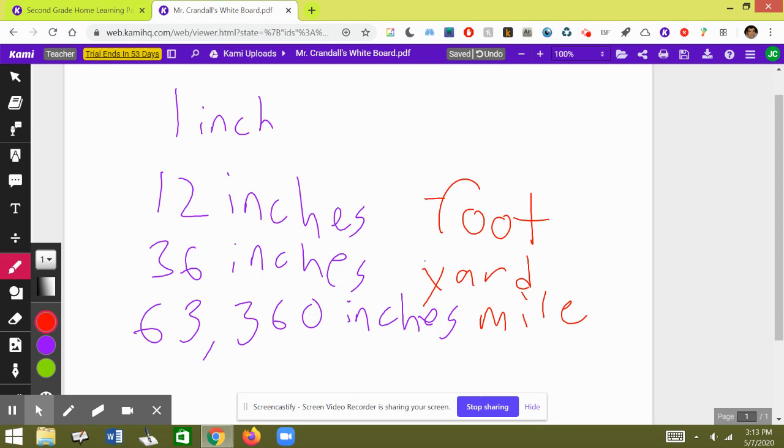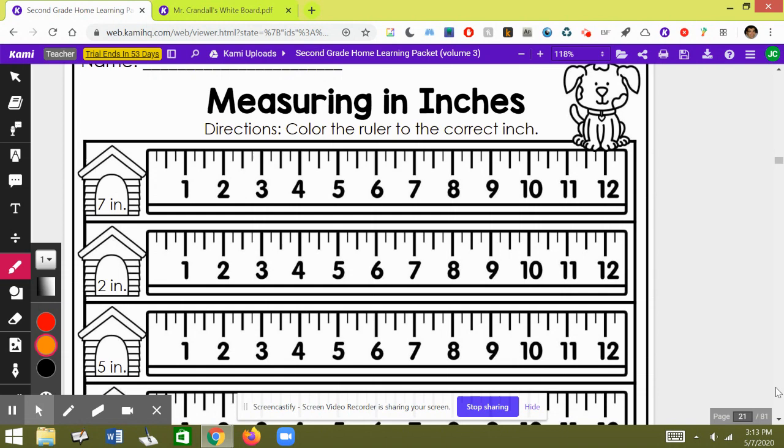Now I did that song because today's page is really quick. You can do this super fast. Measuring in inches.